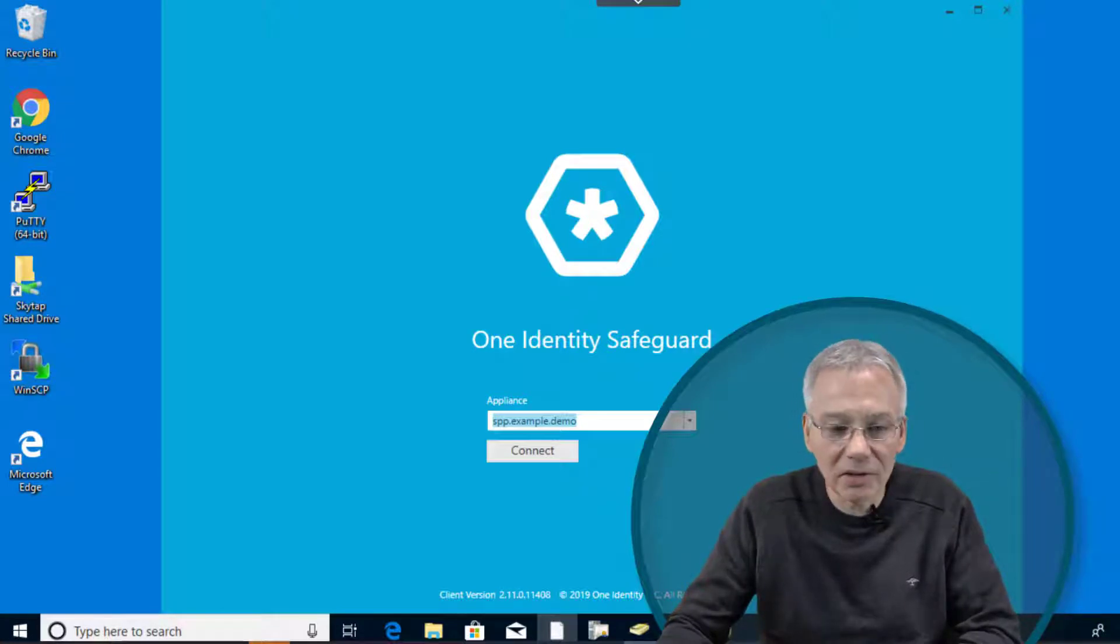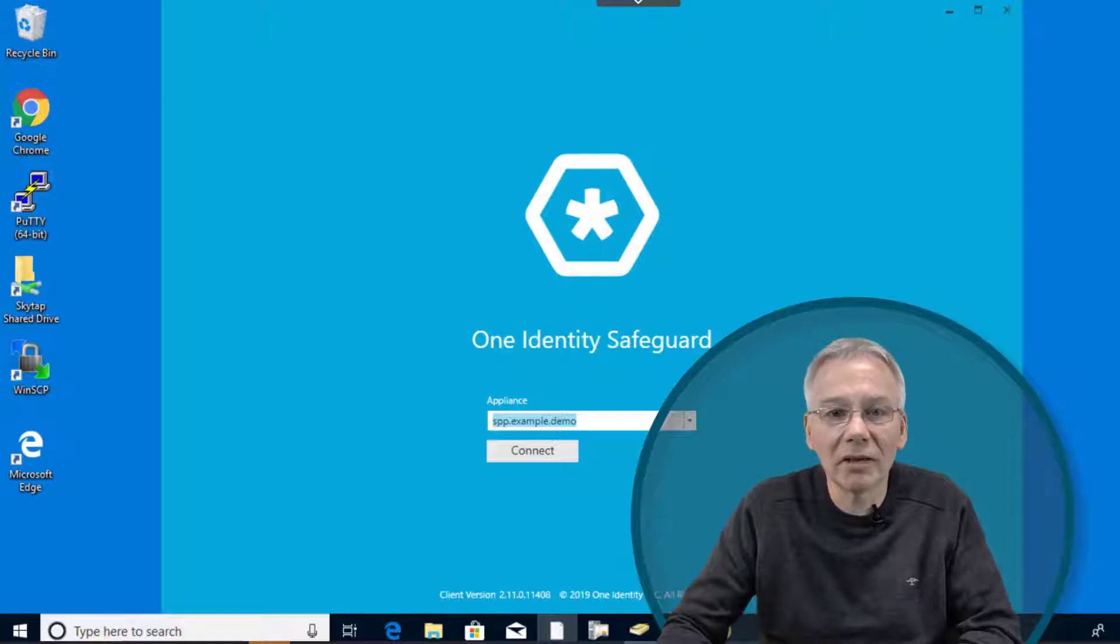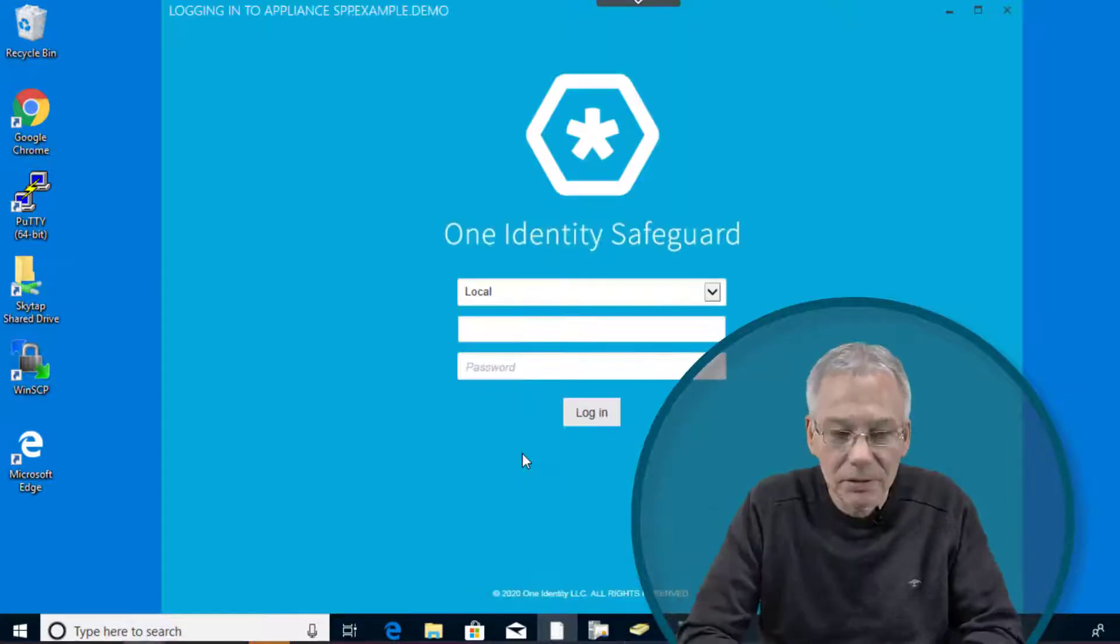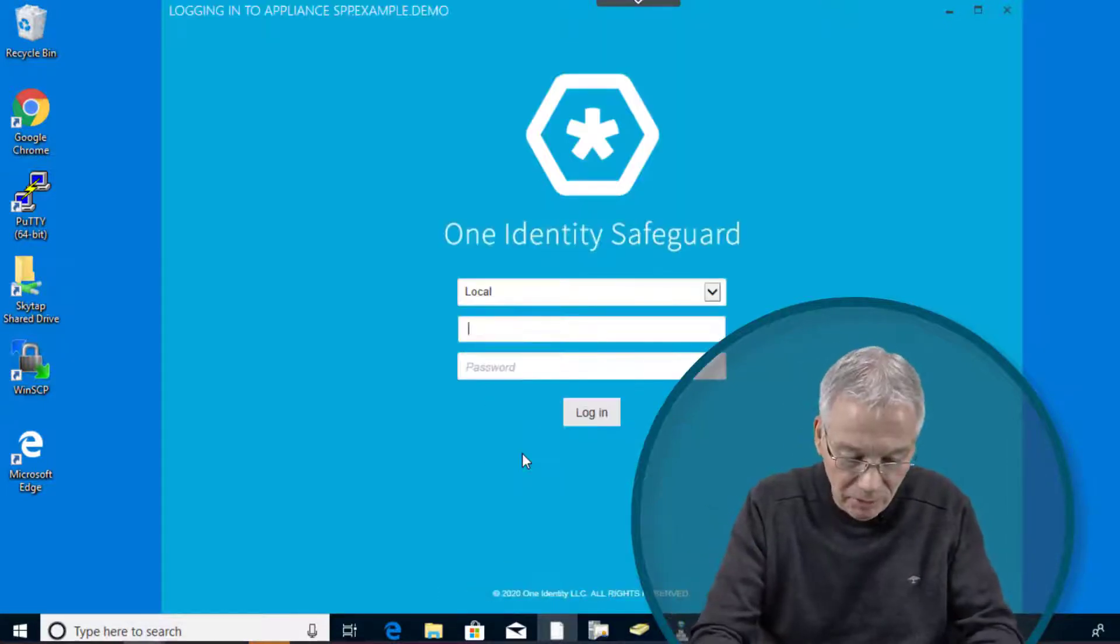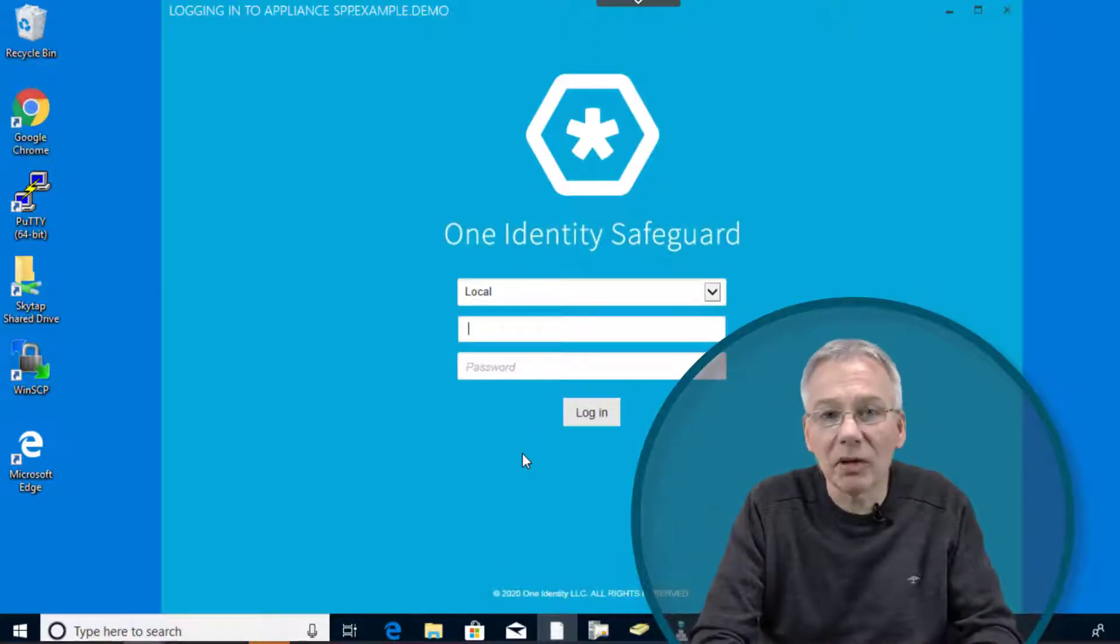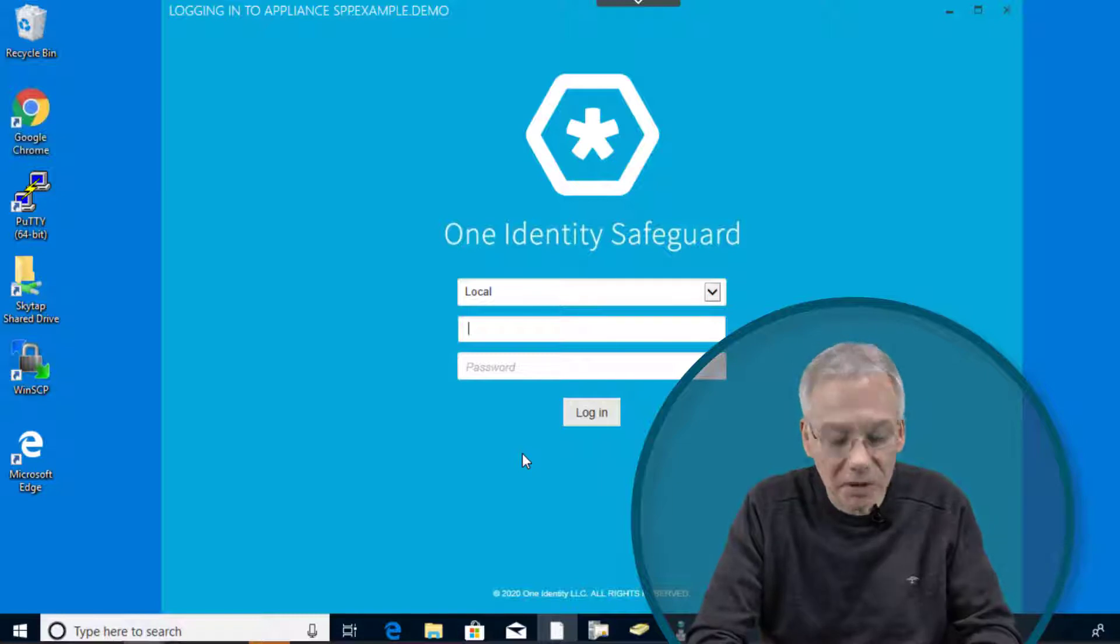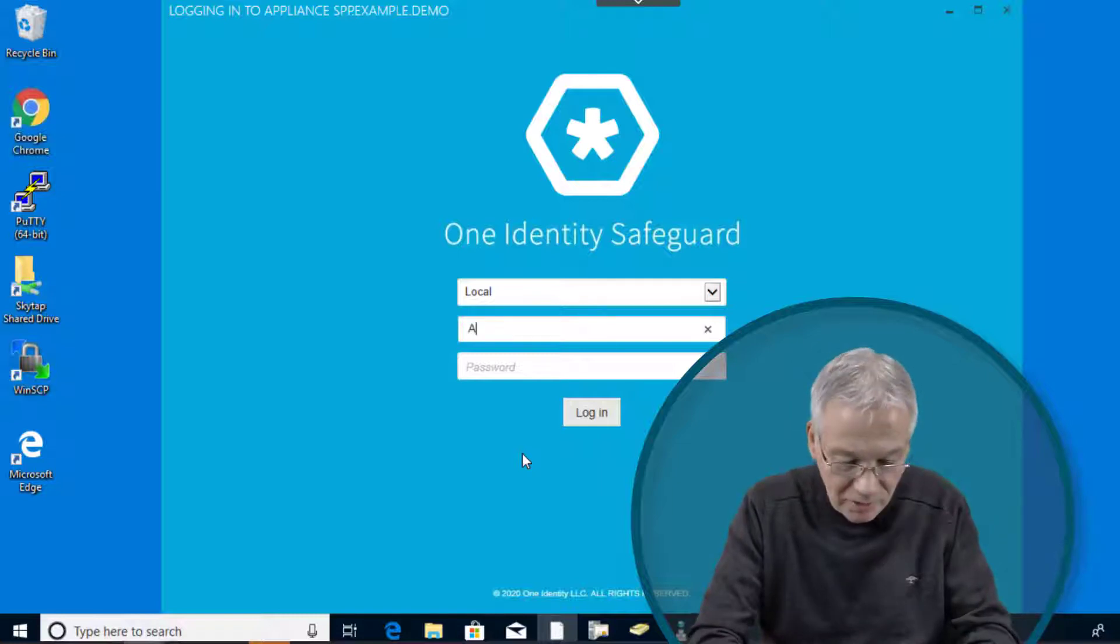So fire up your Safeguard client and log into your appliance. And log in with the local administrator, with the built-in administrator that is called admin.